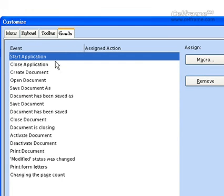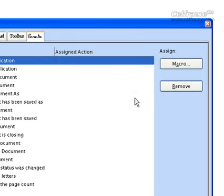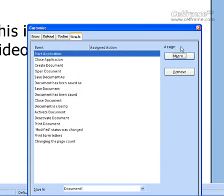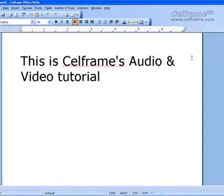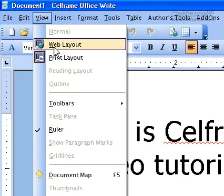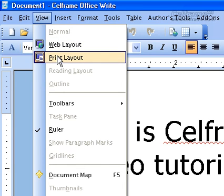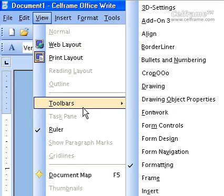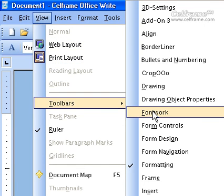Next is Events. There are many different events where you can remove or assign a macro. Once you are done, just close this and whatever you have selected in your customization will be saved in your StarOffice Writer application. In this tutorial, you will have seen how the web layout looks, the print layout, the toolbars you can use, how to click on a toolbar and where it appears, and how to close or lock a toolbar.